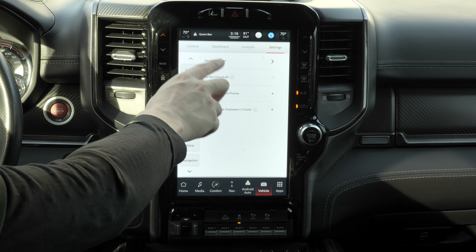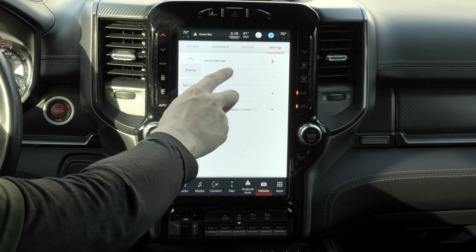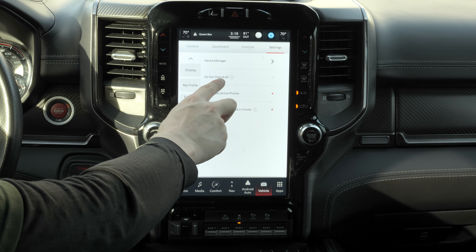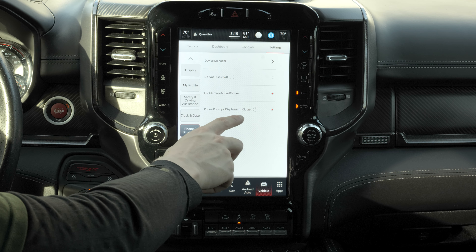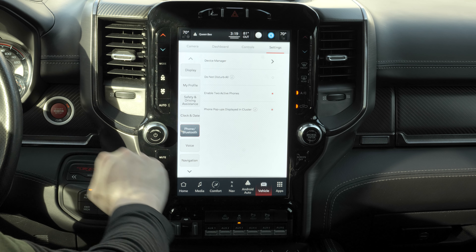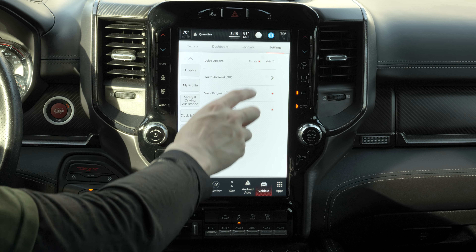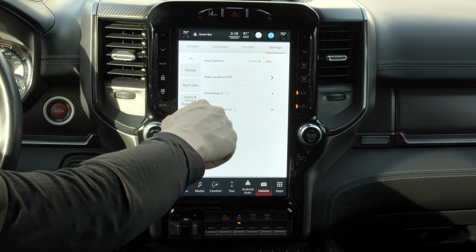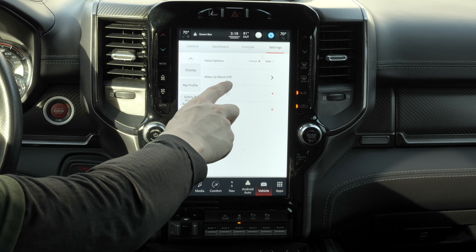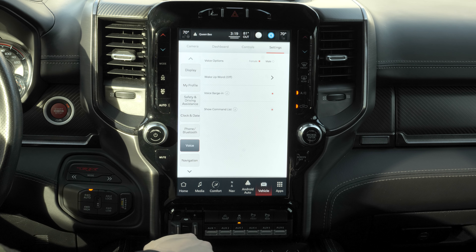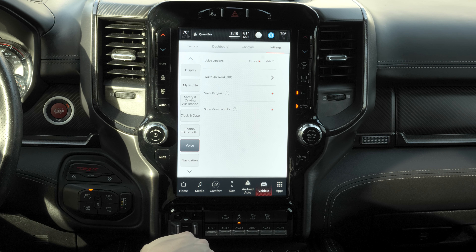Let's go to phone and Bluetooth. There's a device manager, do not disturb to block all pop-ups while driving, enable two active phones, and phone pop-ups displayed in the cluster. Under voice options, you can set the voice to female or male, set up a wake-up word, and enable voice barge-in so you can keep talking while the system is speaking.